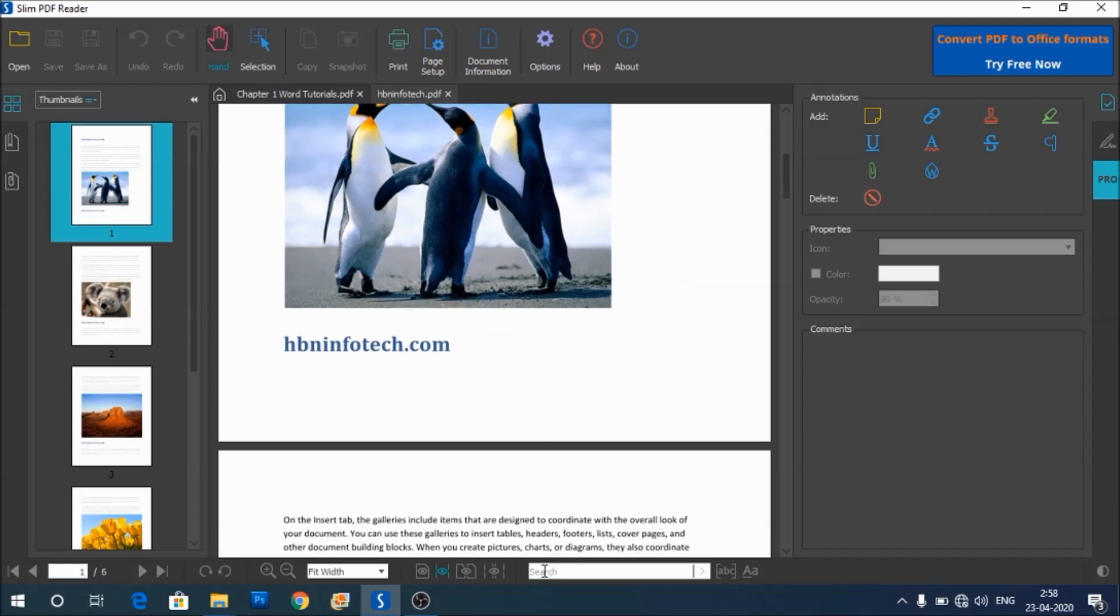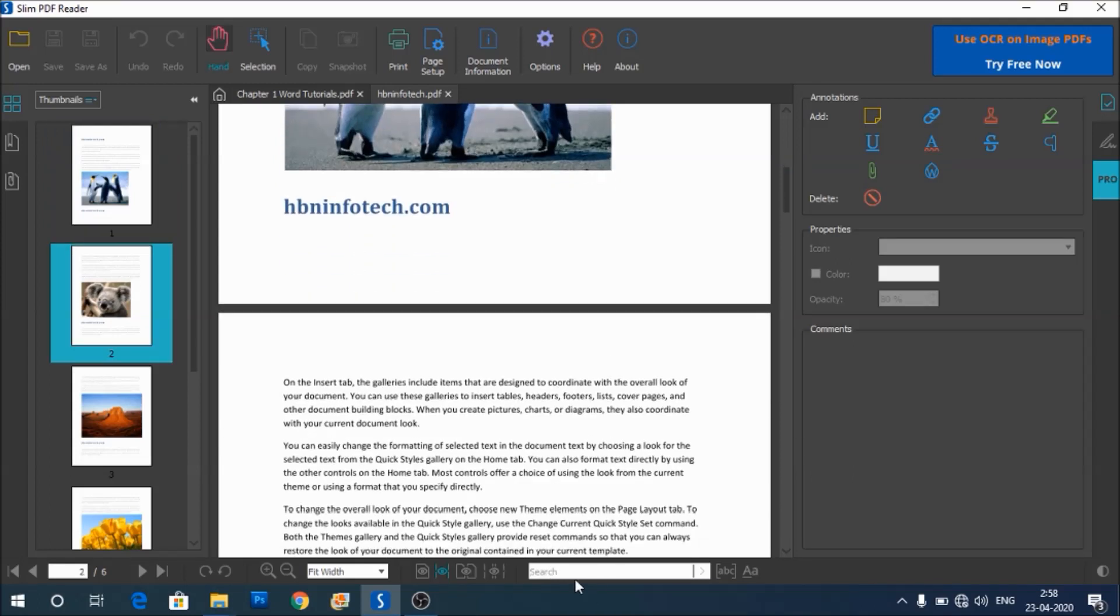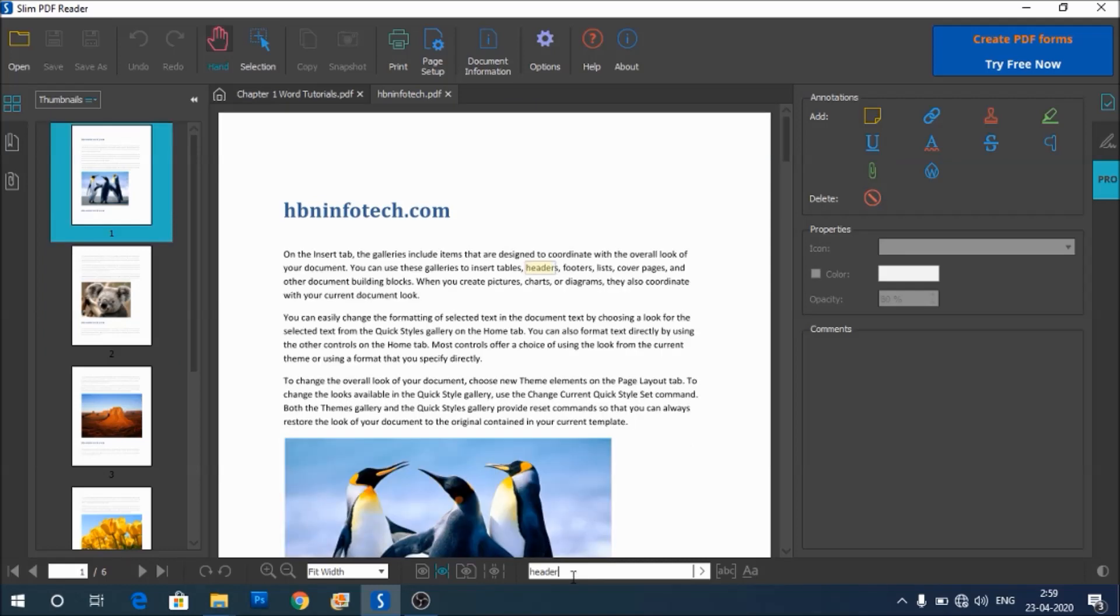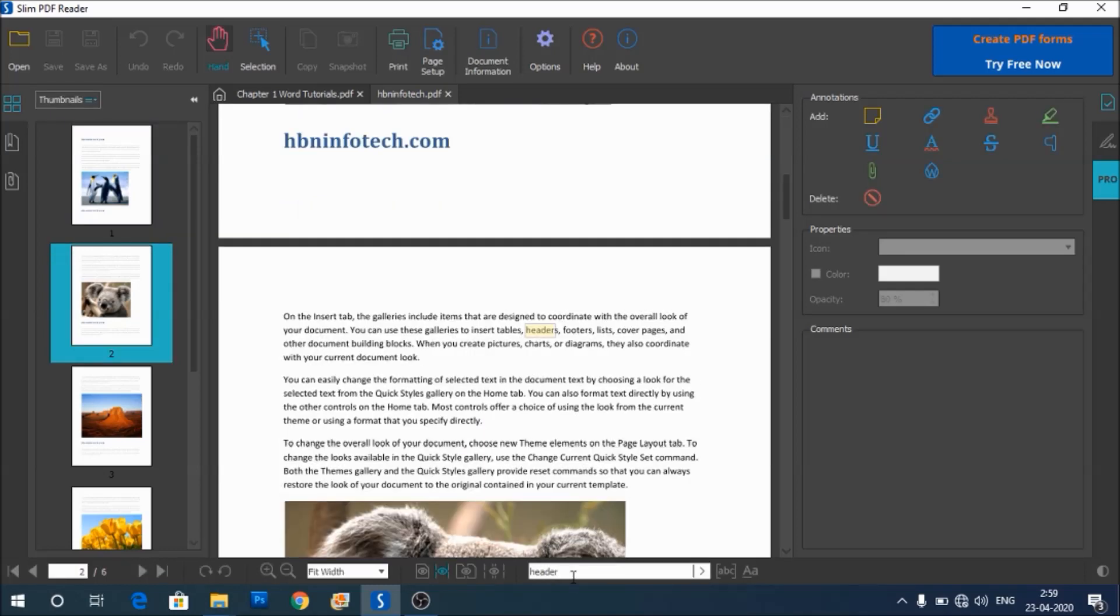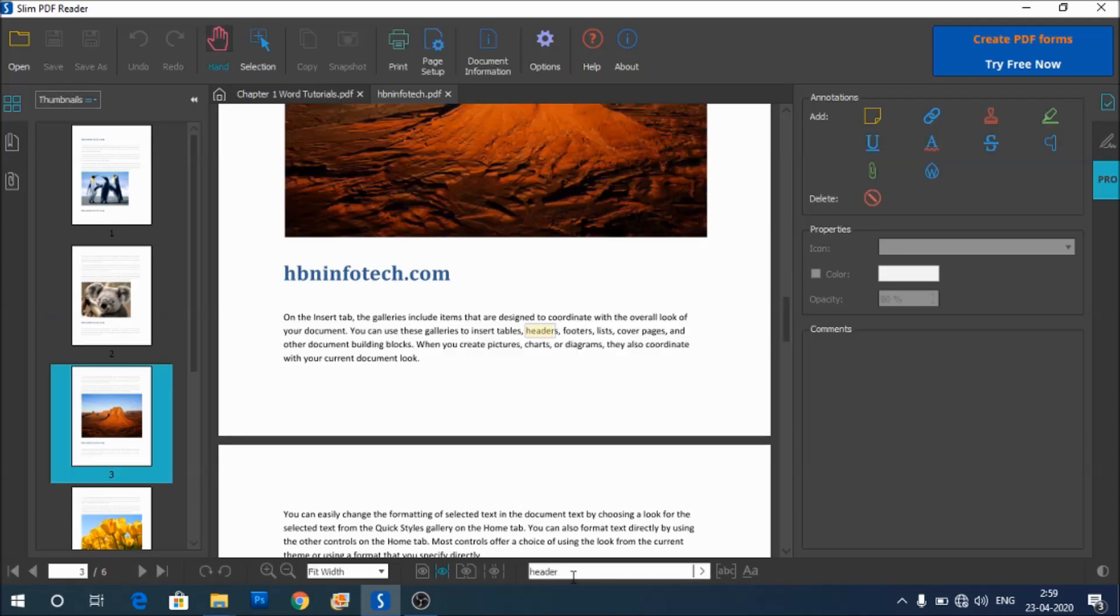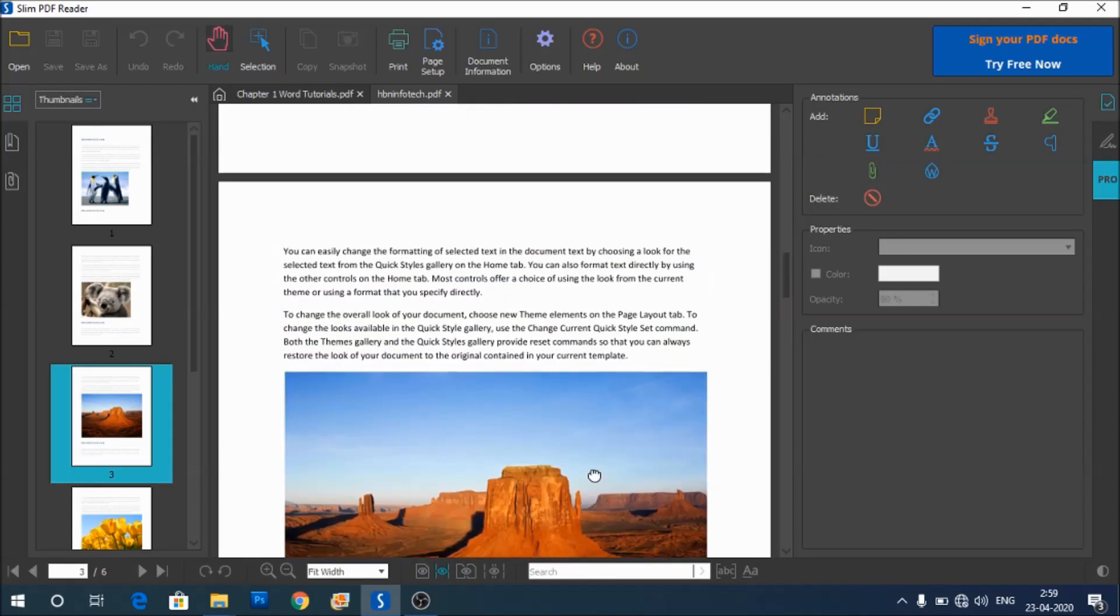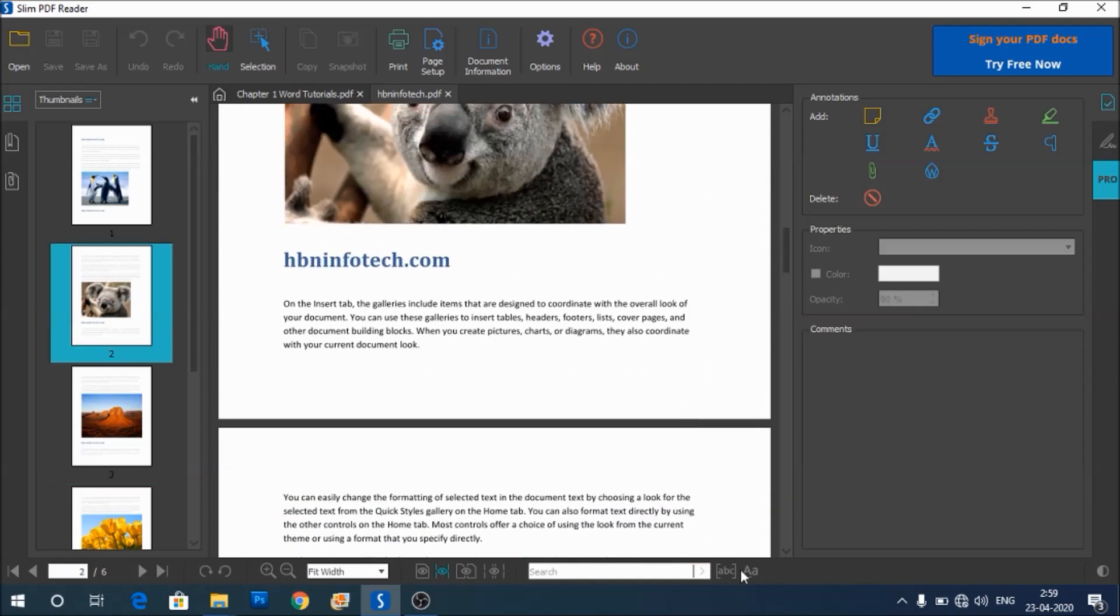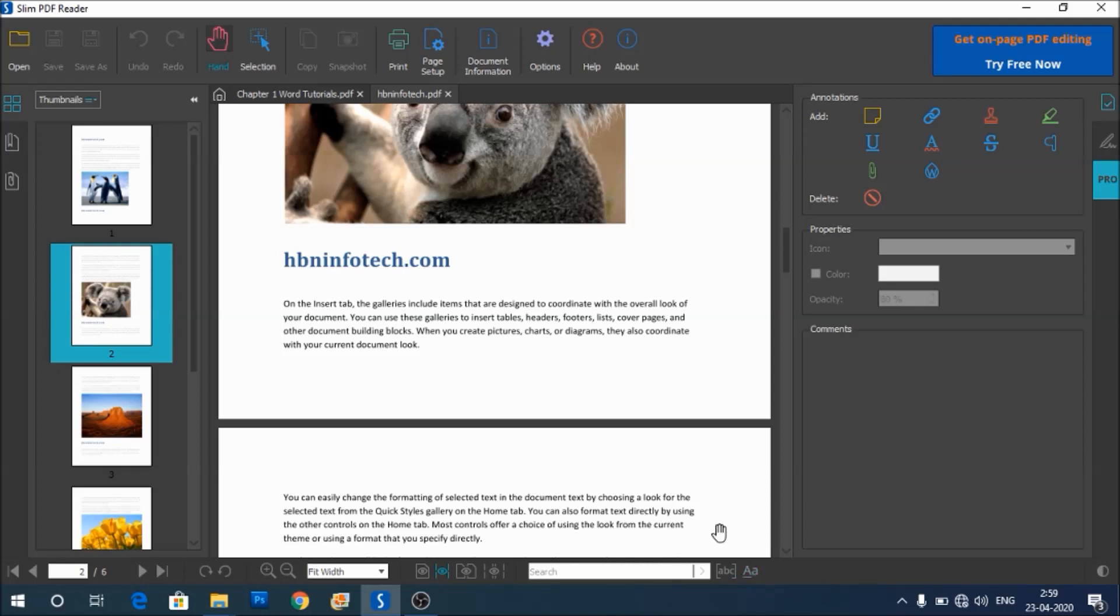You also have a search box to search the document. You can type in a word here, like for example, I want to search or look for a word called 'header'. Just type in and press the enter key. Furthermore, you have the options to select the whole words or the case sensitive words.